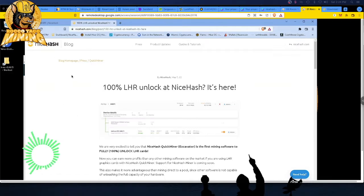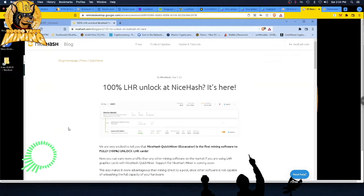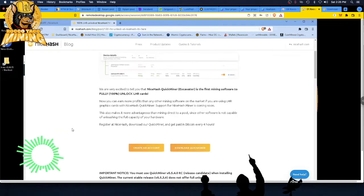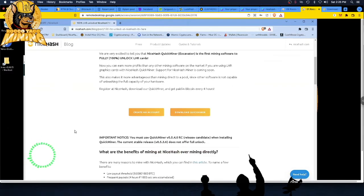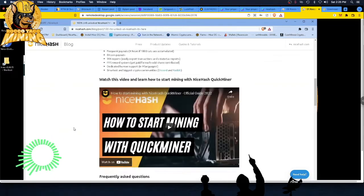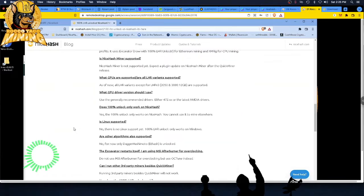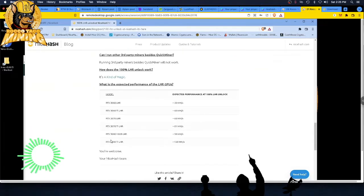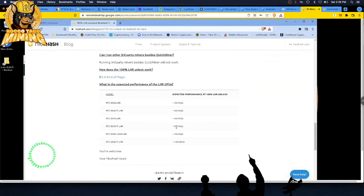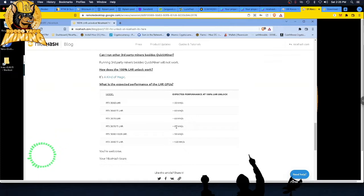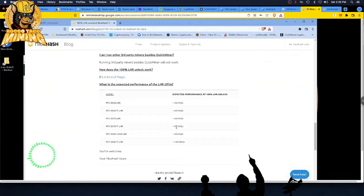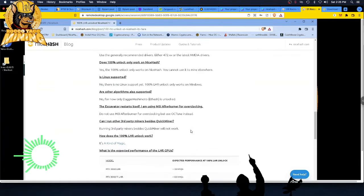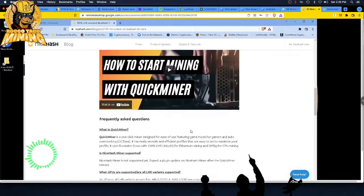So we got the LHR unlock. It is the QuickMiner and it only runs right now on Windows. They don't have a Linux version as of yet. So let's get rolling. You can go to NiceHash.com, go to their download center or their blog, and you'll get the link you need. And we're going to do this test on a 3070 Ti. We're going to shoot for 81 megahash.